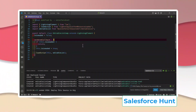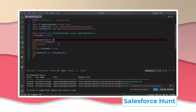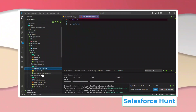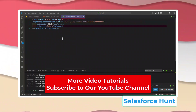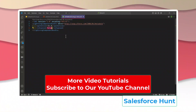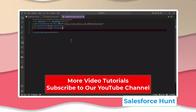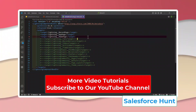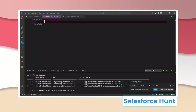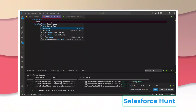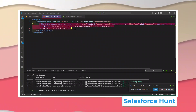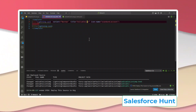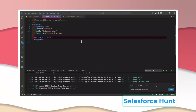Once the component is deployed, check the HTML template to verify it's working. Open the HTML file and set the target — it can be an app page, home page, or record page. Let me save the meta file. Inside the template, I'll add a `lightning-card` with the title 'Editable List'.